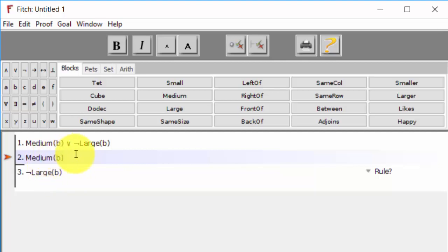it follows from the meaning of B being medium. It follows from the predication of medium. Turns out that an object can only be one size - small, medium, or large. So if it's true that an object is medium, then it can't be large.